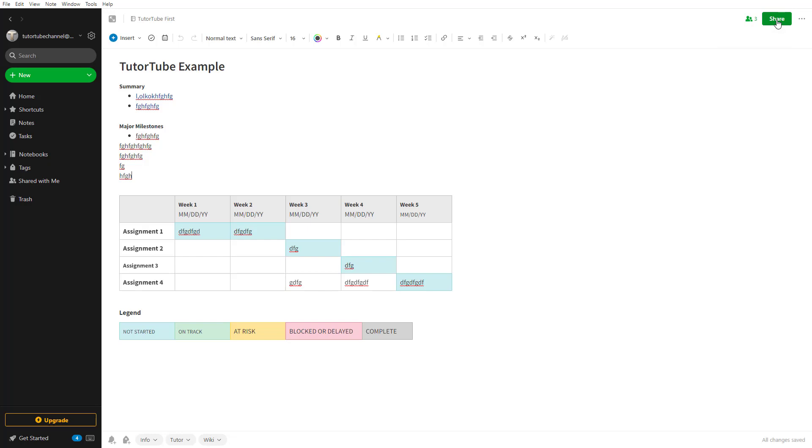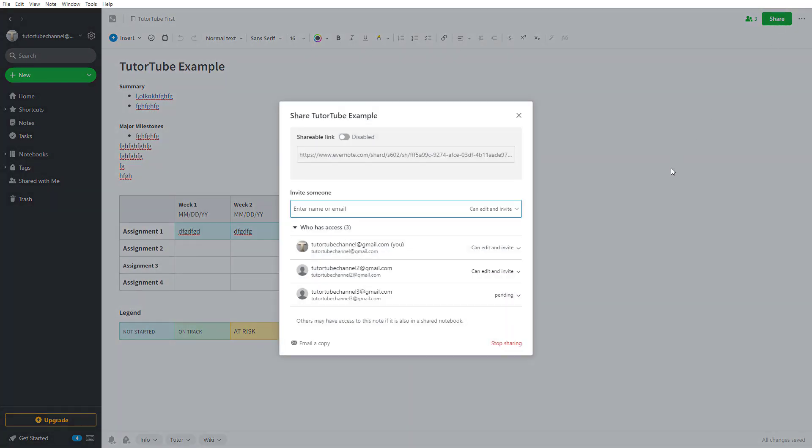If I click on share, you can see this is what you have. This user has already accepted the invitation, but the other user is still pending. They haven't accepted the note that is shared with them.